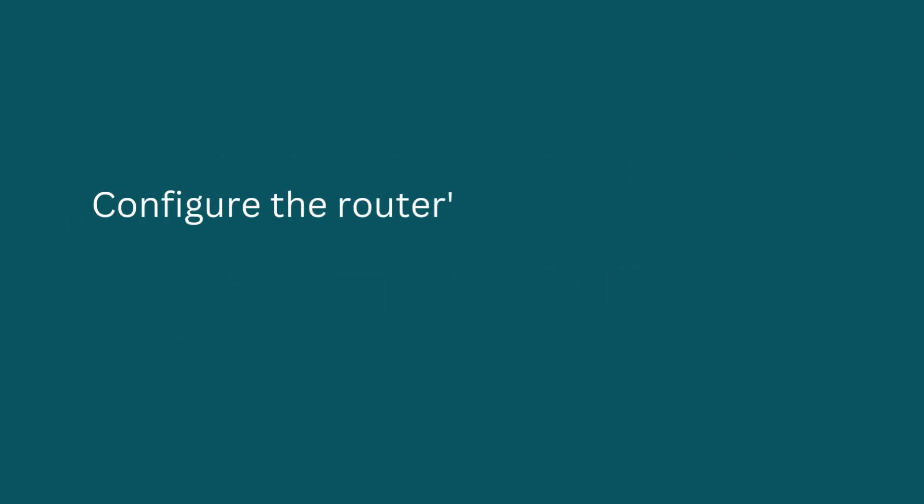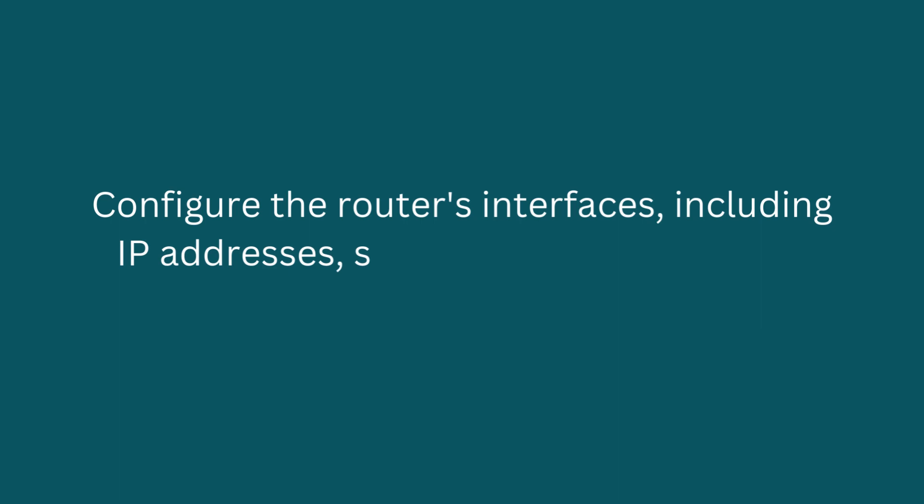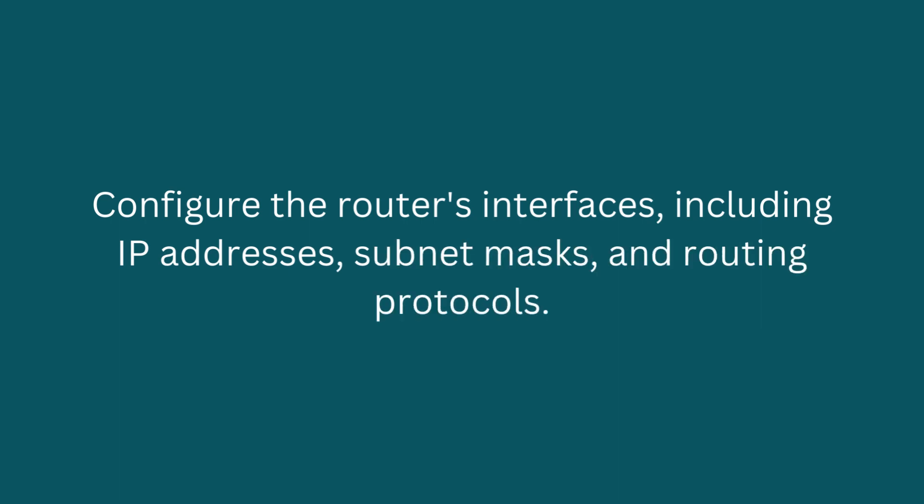Configure the router's interfaces, including IP addresses, subnet masks, and routing protocols.